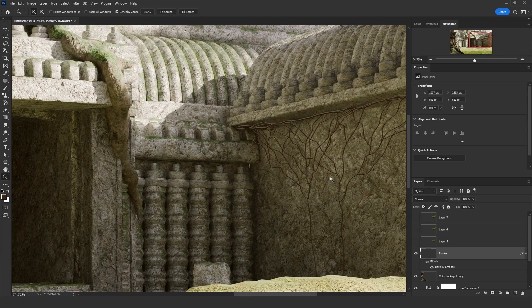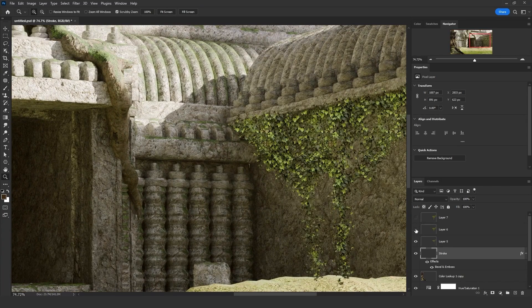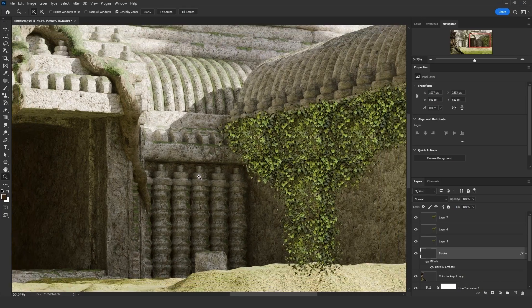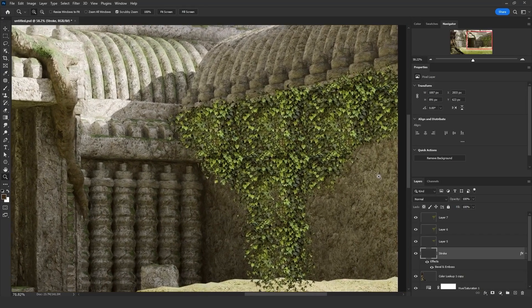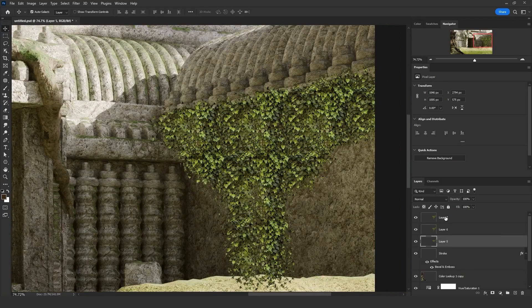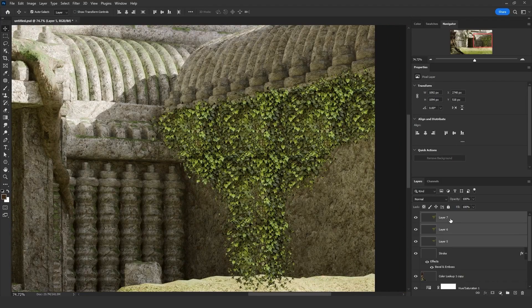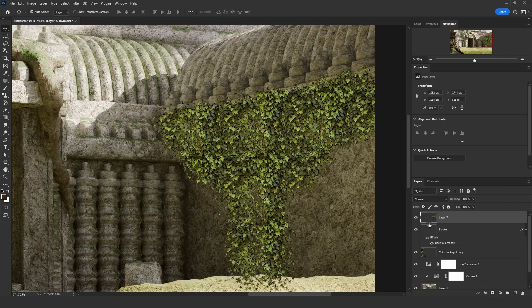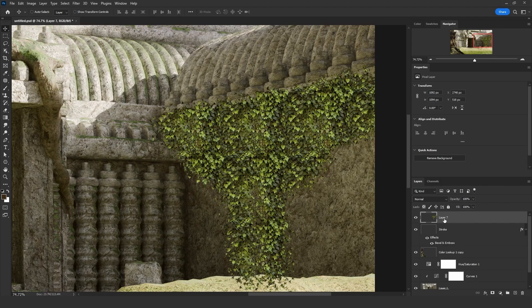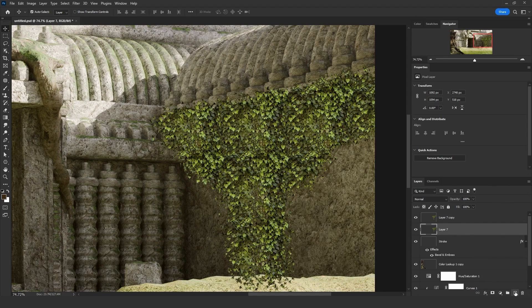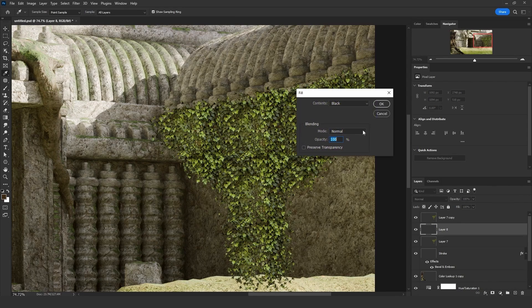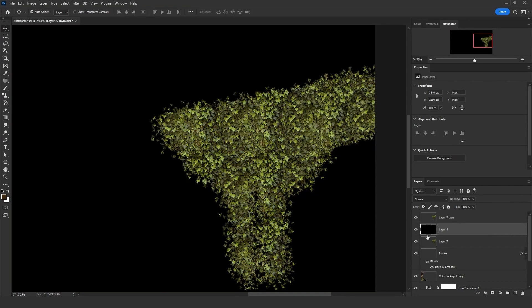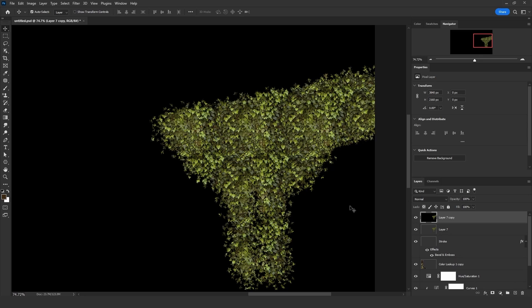Let's go back to the ivy tree. We will merge all of the three layers together. Let's make a copy of that layer by clicking on Ctrl J. Let's add a black background beneath it and merge them together. Click Ctrl A to select the whole canvas. Then click Ctrl C to copy.